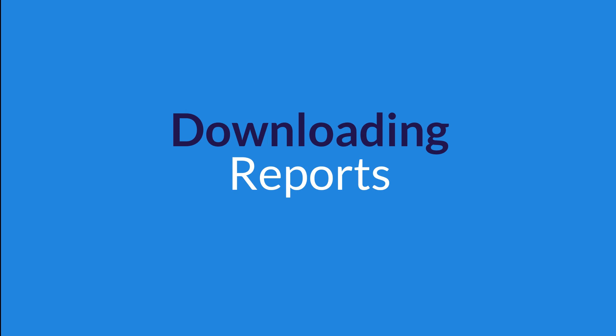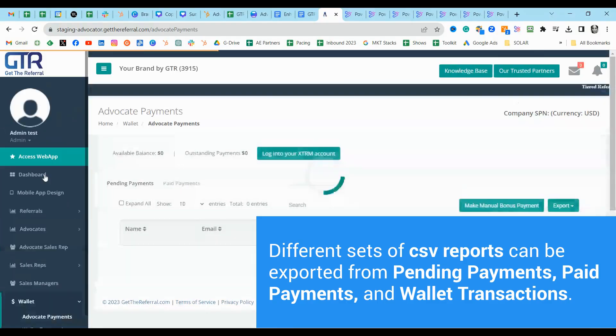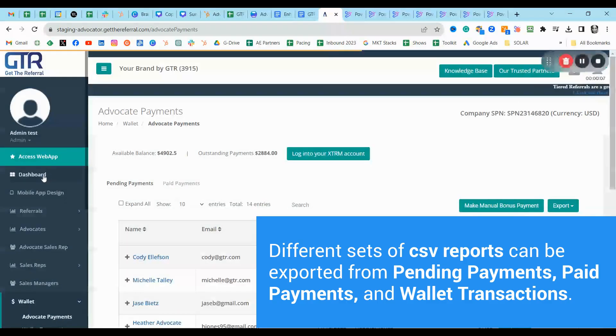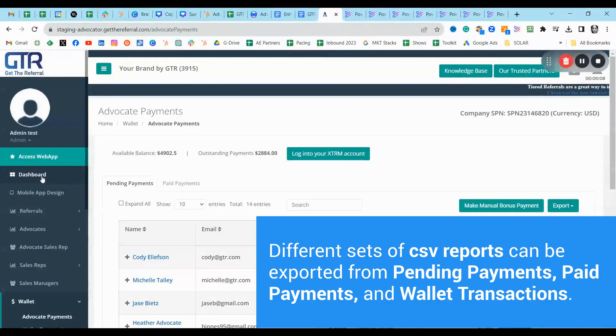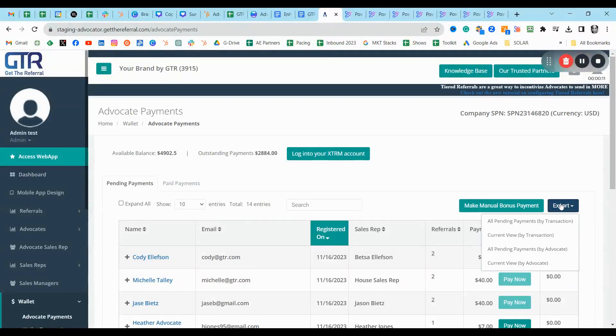Downloading reports. Different sets of CSV reports can be exported from pending payments, paid payments, and wallet transactions.